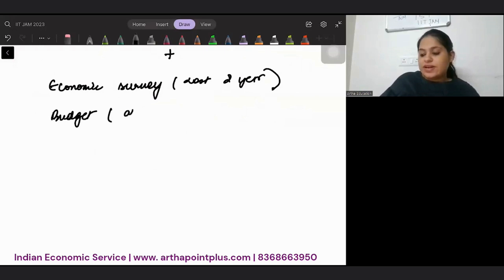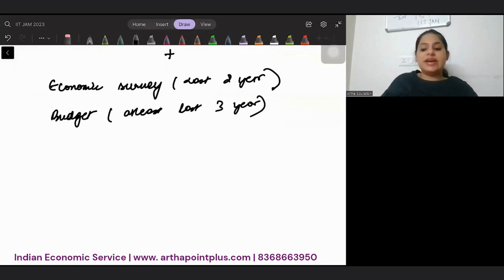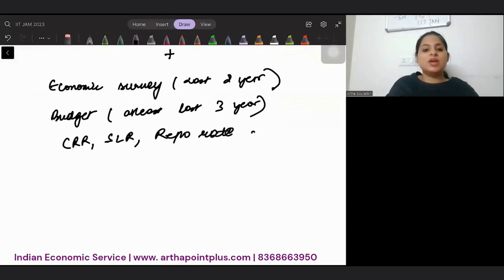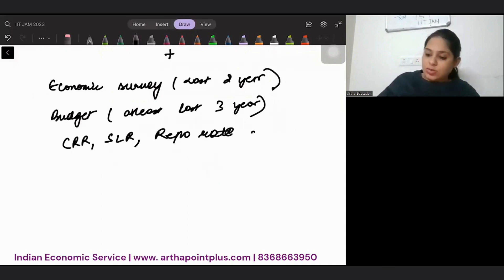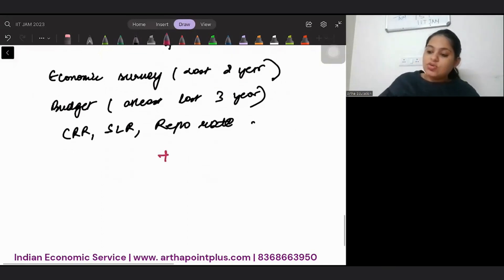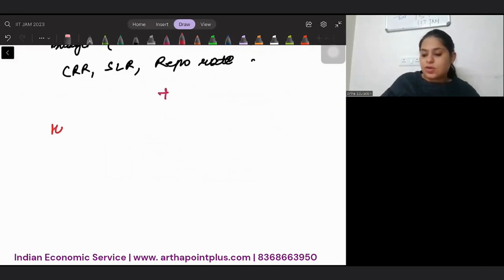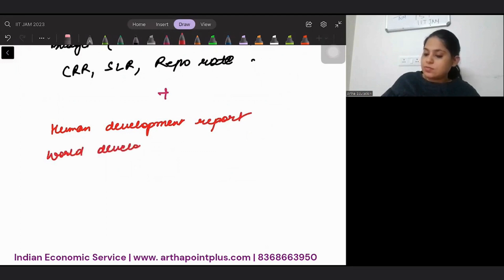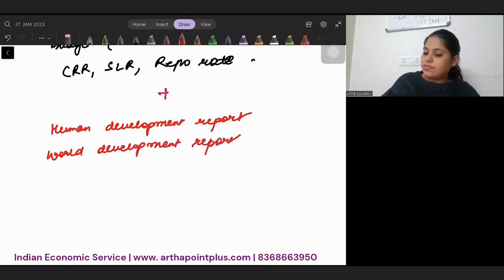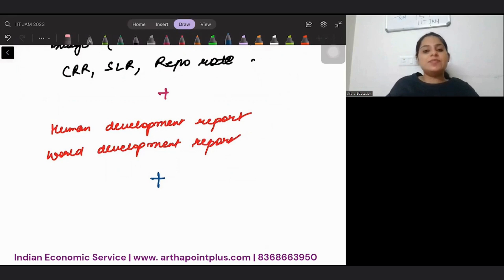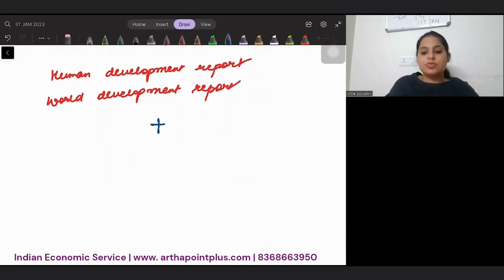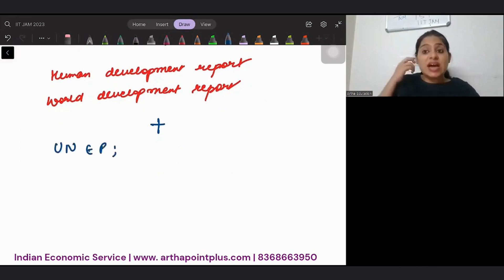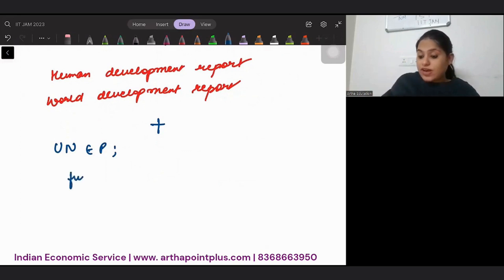Data about CRR, SLR, repo rates, all this is very important. Along with this, you need to study human development report and world development report. You have to also read what are United Nations environment programs, all five-year plans.